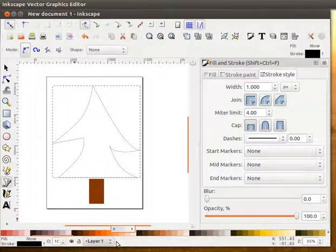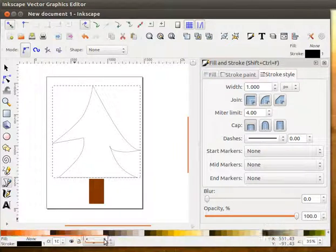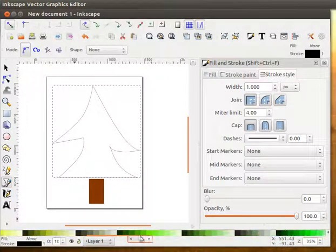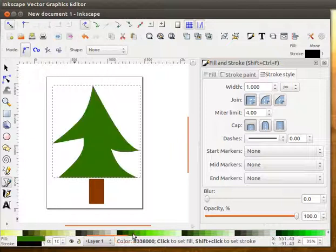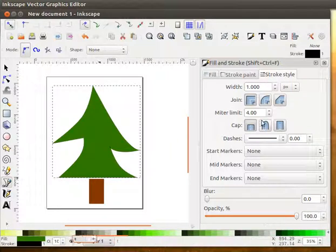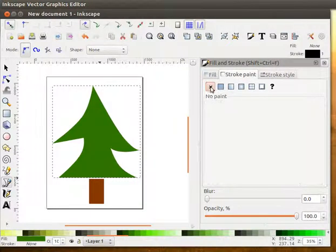I want to fill it with green, so let me scroll through these things and see there's a nice green color. And I'm going to make no stroke. So there's no line around there.